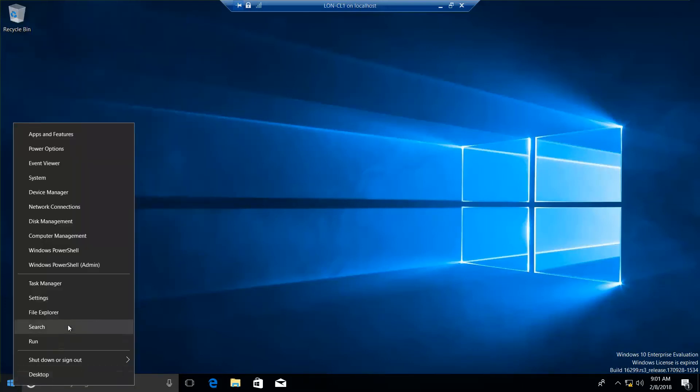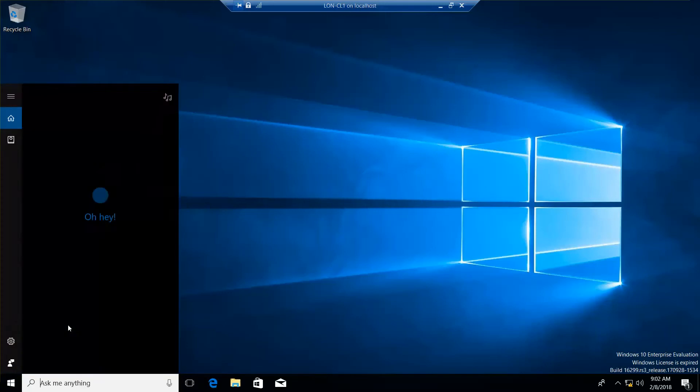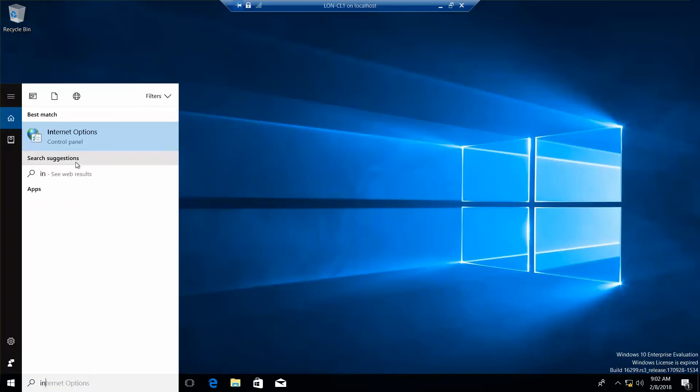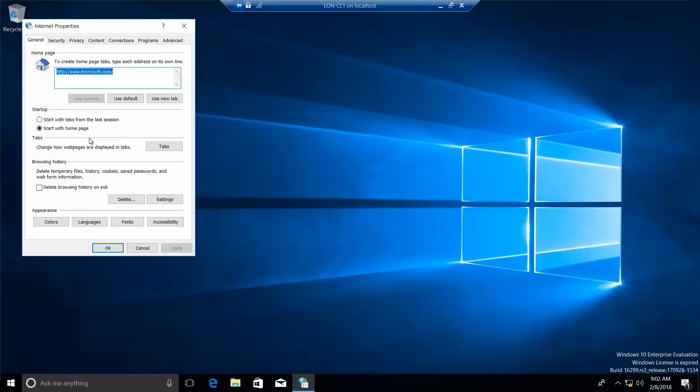Right-click, search. Let's go back into Internet Options. And it wants us to use this site, and I've already typed this in, and click on Apply.